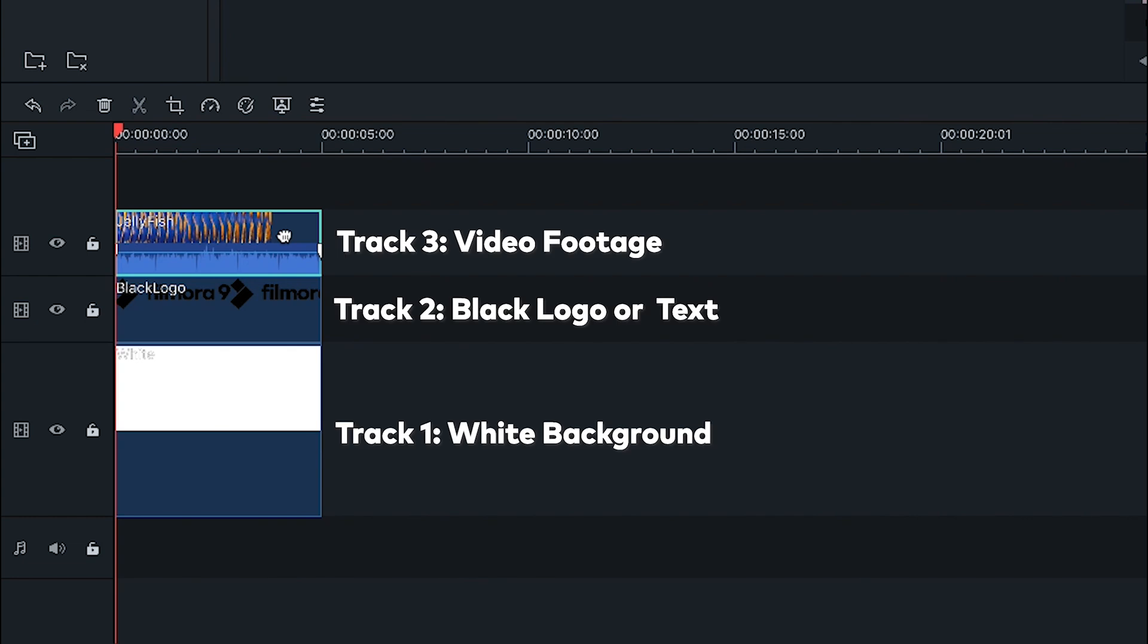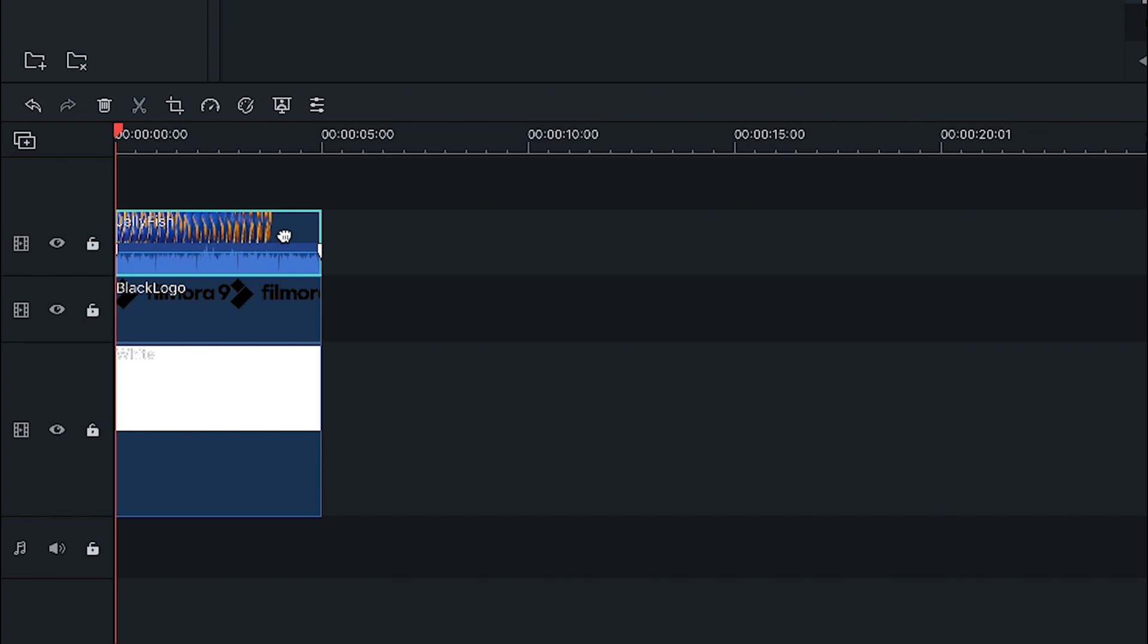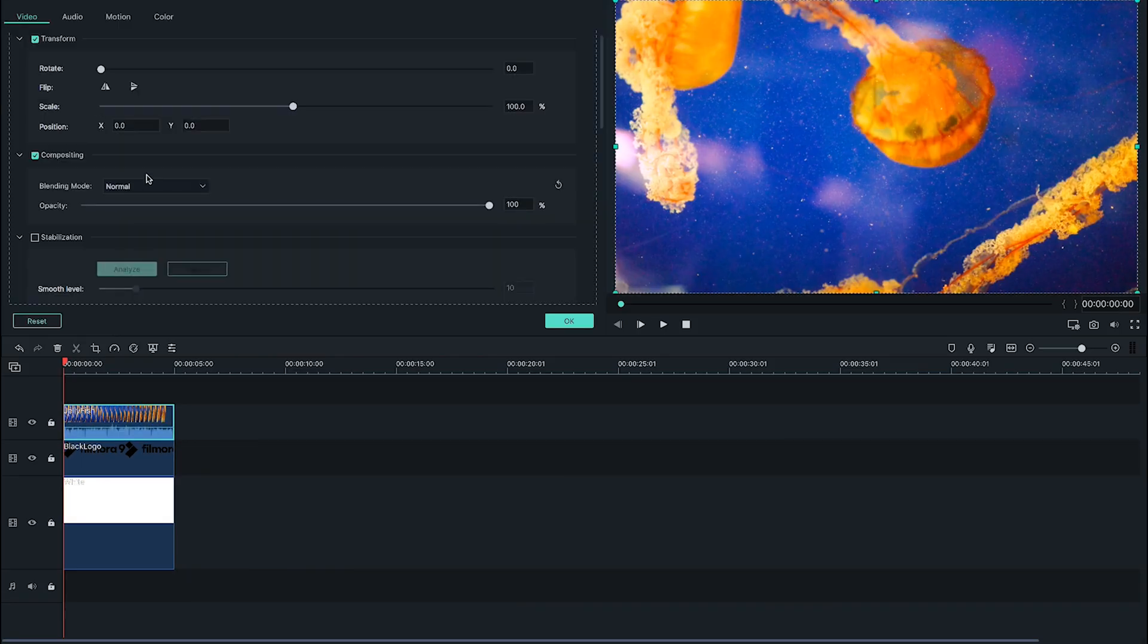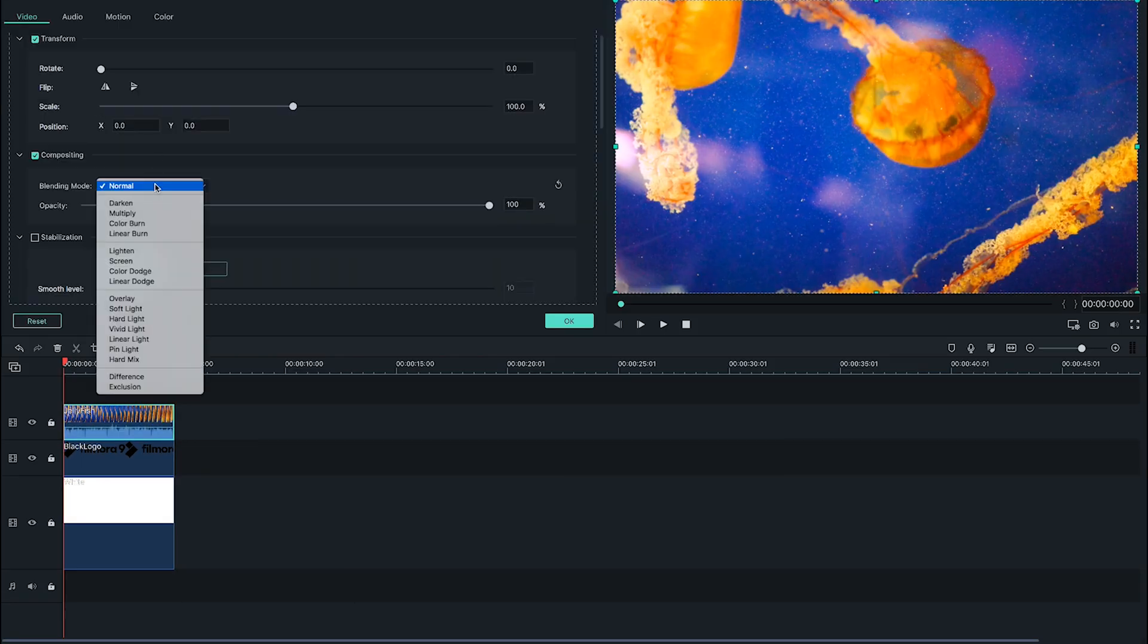Drag your text into video track 2 and your video into video track 3. Then double click on your footage to open up the image menu and look under the compositing menu to find the blend modes.